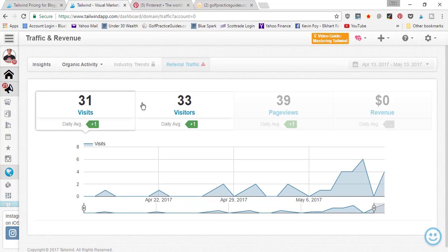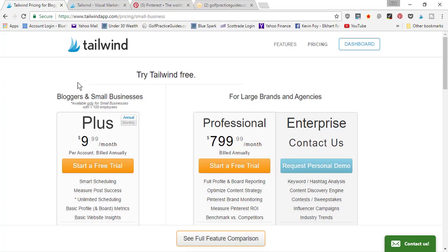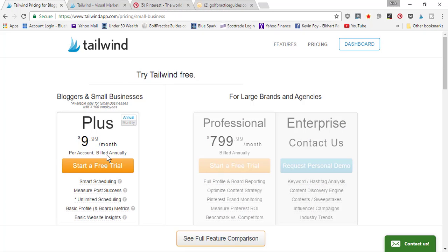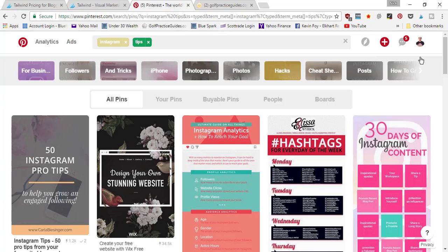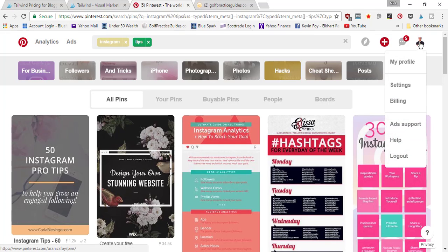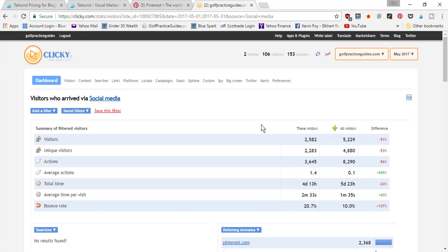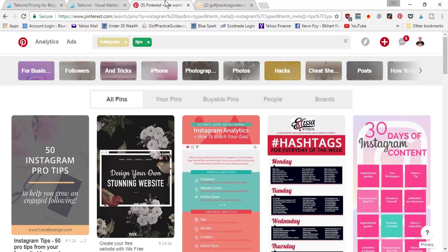Tailwind costs $9.99 a month — it's well worth the investment. Pay annually and it comes to just over a hundred dollars for the year, giving you unlimited pin scheduling. It's recommended to schedule between 20 to 40 pins per day, which equals about 600 to 1,200 pins per month. With that volume, you'll get your pins and profile seen, which grows your followers and drives more clicks back to your website.